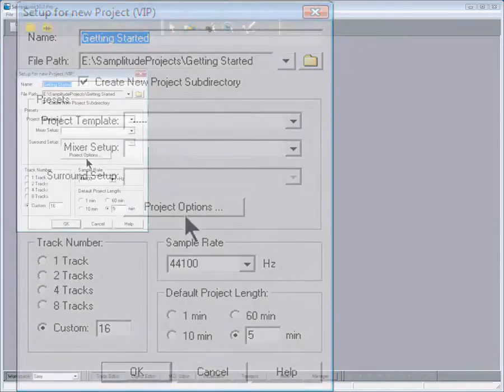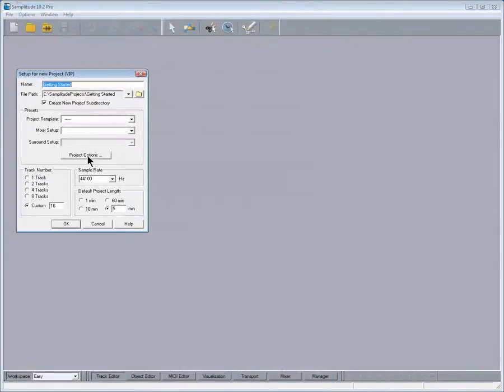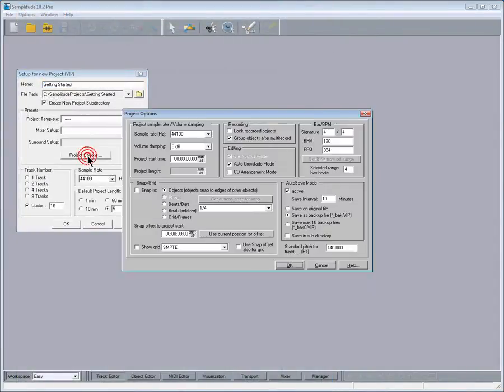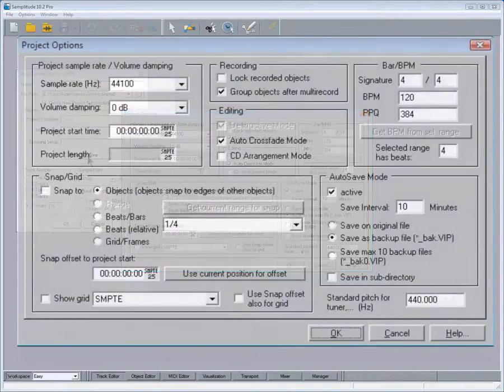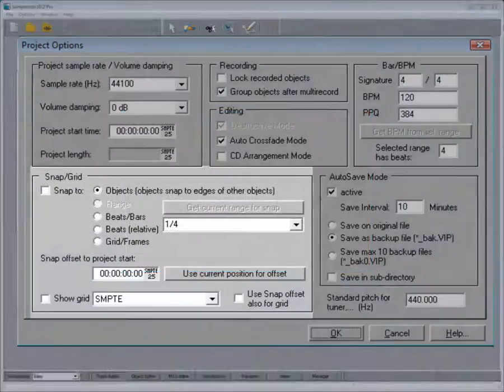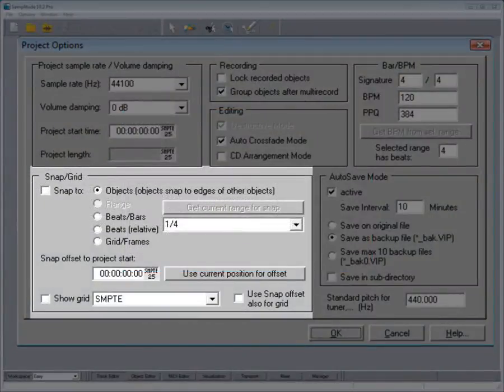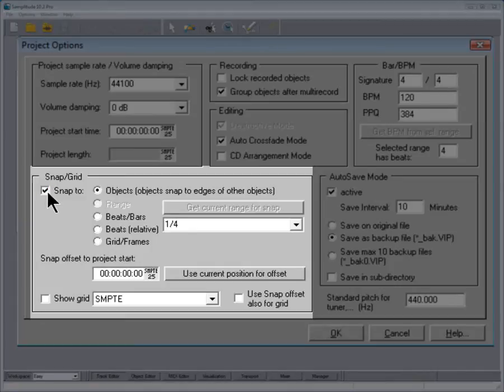Next thing to do is click on Project Options. If you're planning on using Samplitude for songwriting, I would enable Snap 2 and choose Bars and Beats.